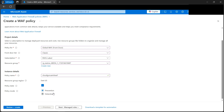Prevention will prevent attacks; Detection will only detect them. We can switch or toggle between these policy modes anytime, even after creation, which I'll show later. For now, let's go with Prevention. Think of it like this: if a person has a fever of 102°F, Detection is just a thermometer — it detects the temperature but doesn't act. Prevention is like medicine that lowers the body temperature. I hope that clarifies the two policy modes.